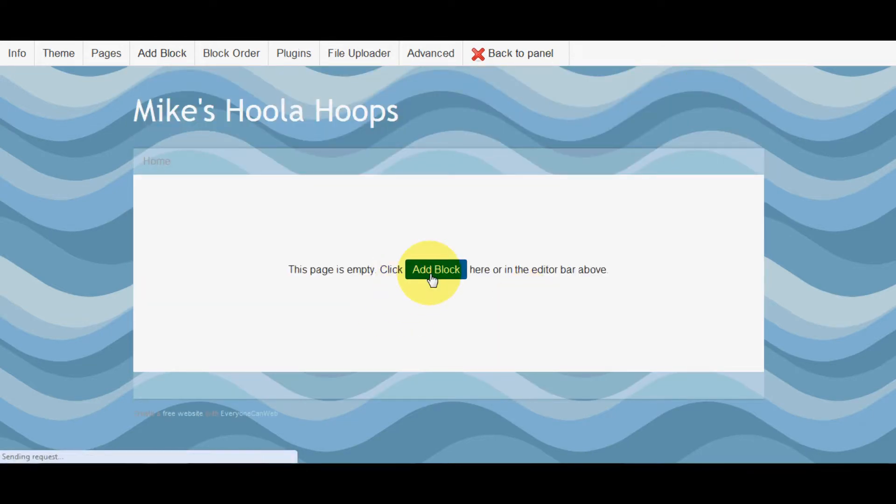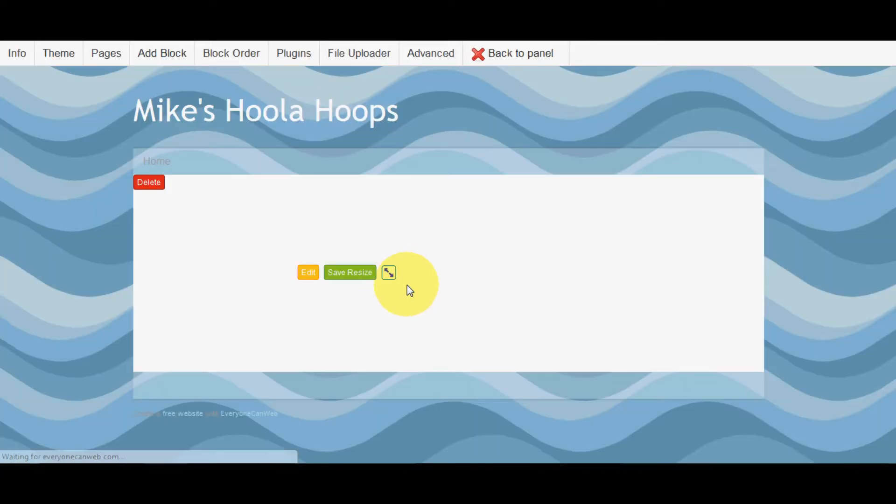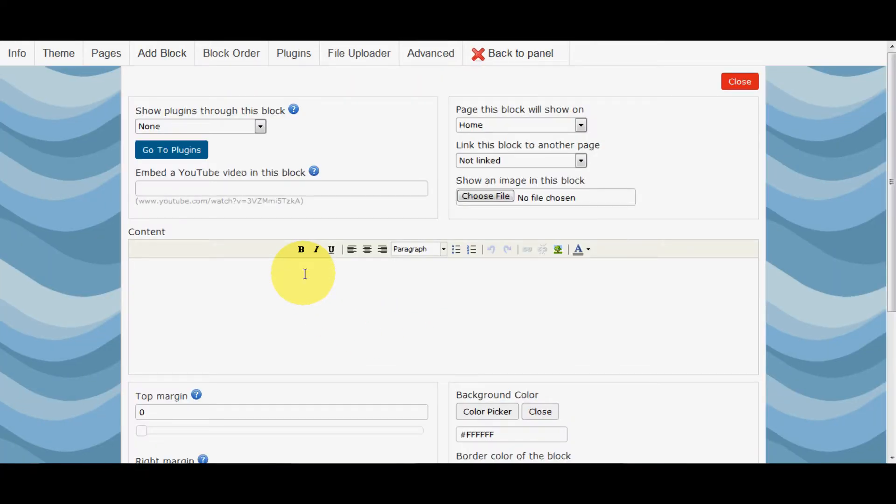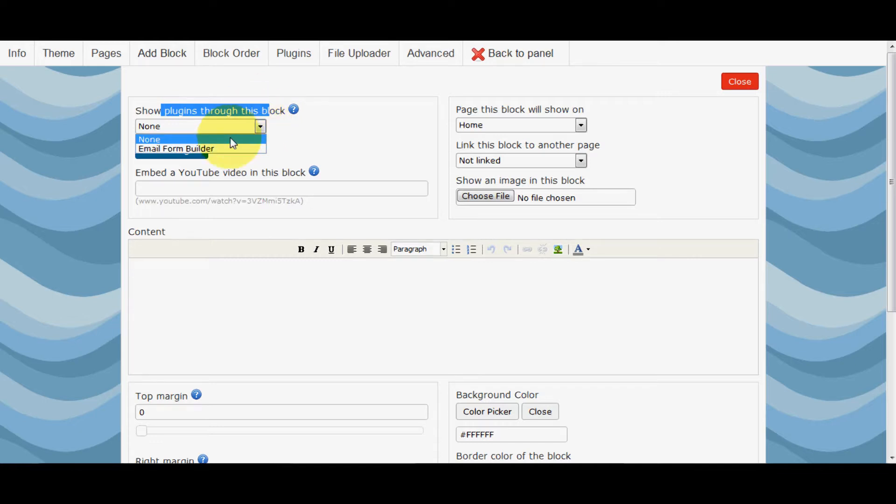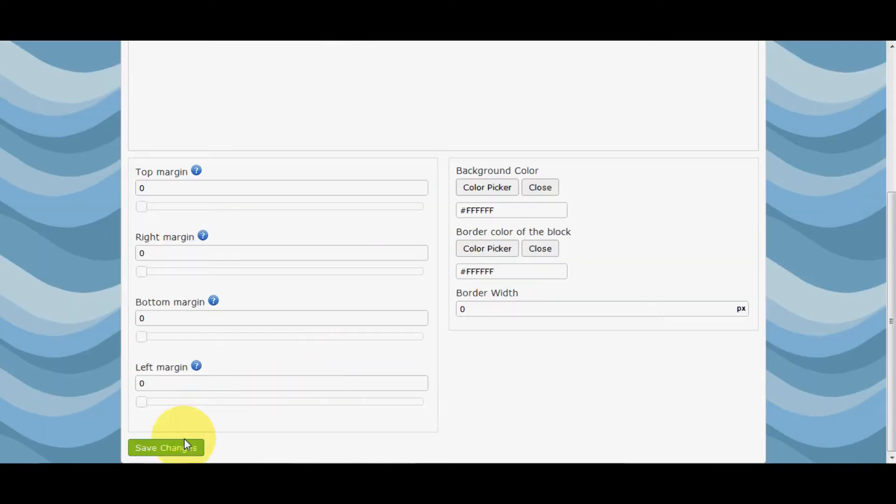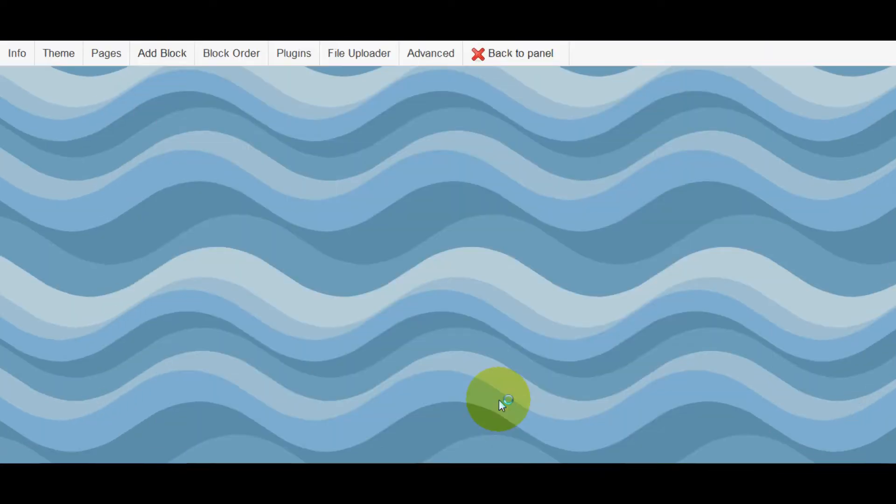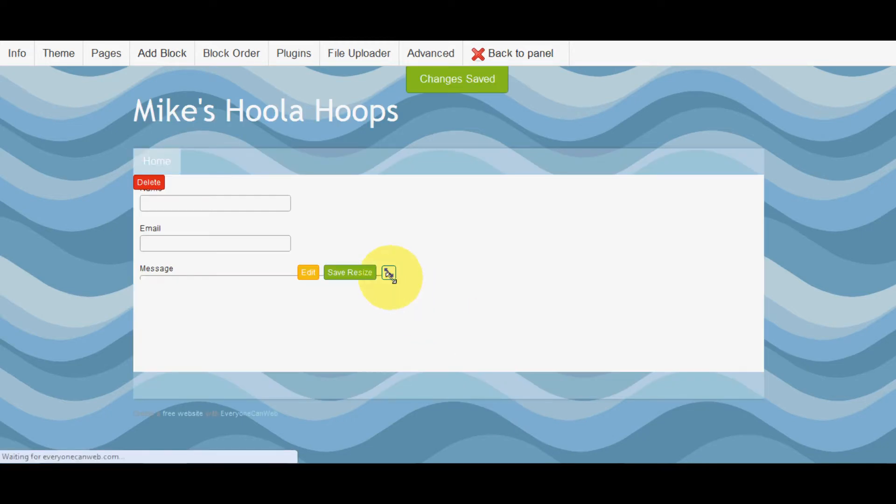We're going to add a block to our website. Then we're going to click Edit, Show Plugins through this block, and we're going to show the email form builder. That will put the form we just built there.